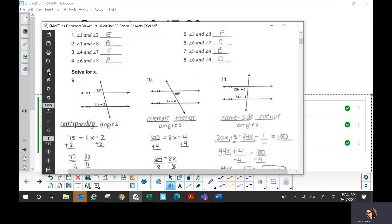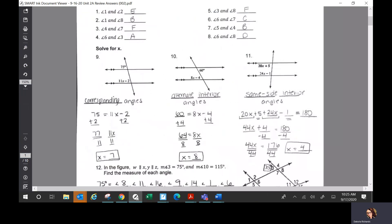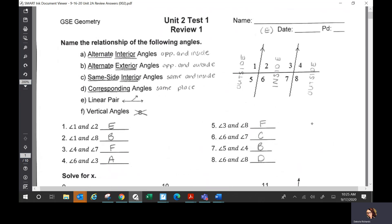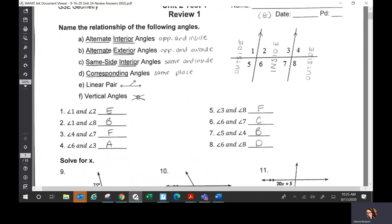So the first section was matching — you had to determine what kind of angles those were. Okay, so look at numbers one through eight and see how you did.